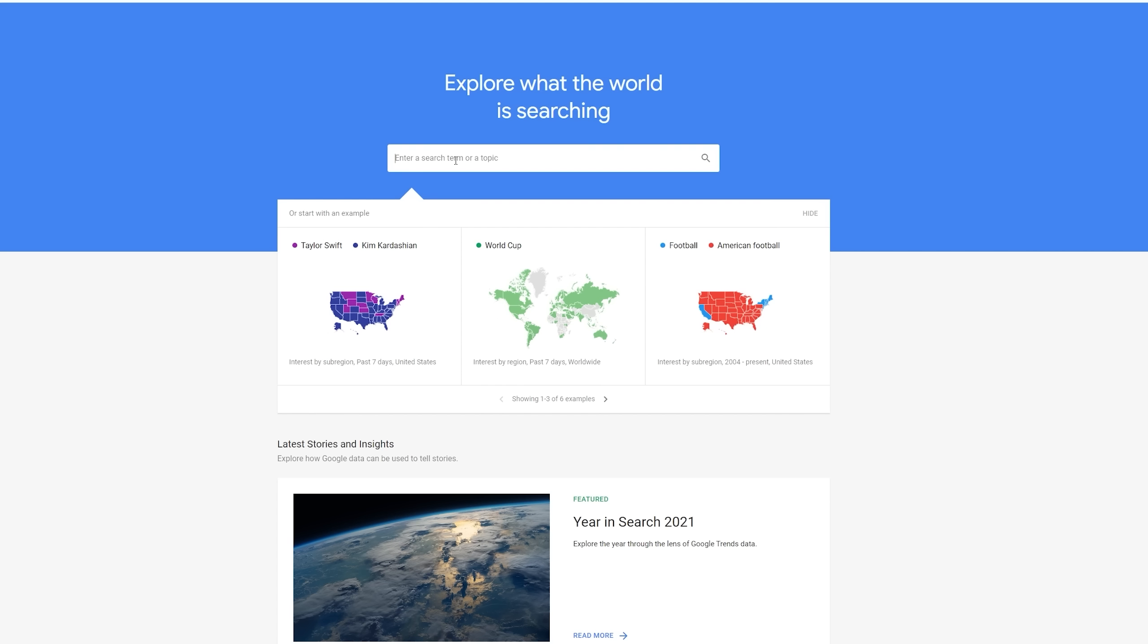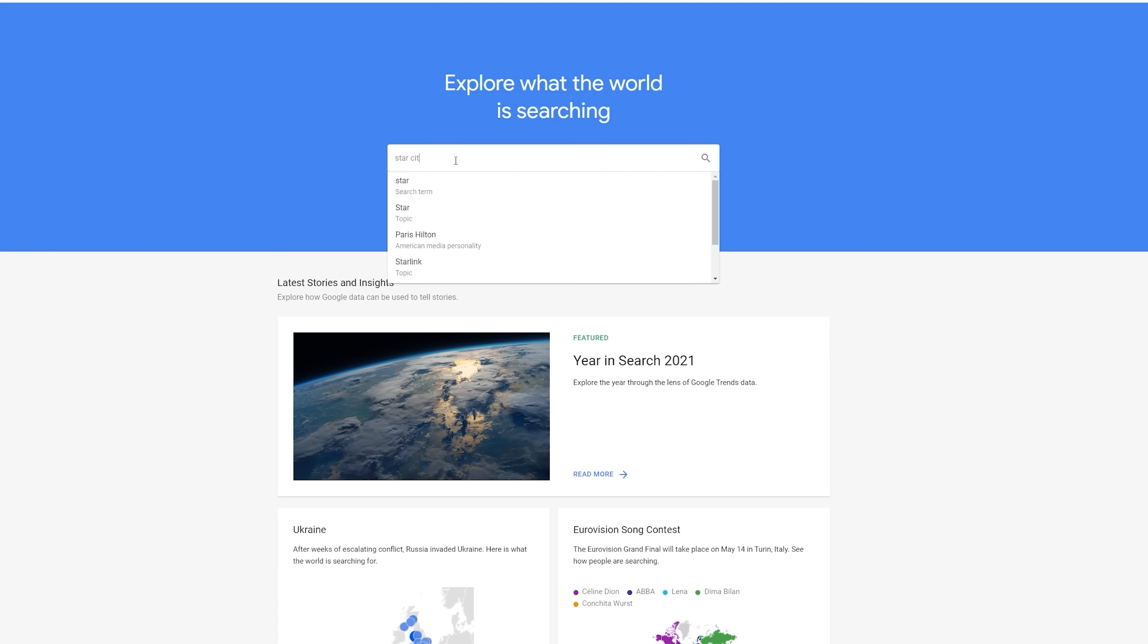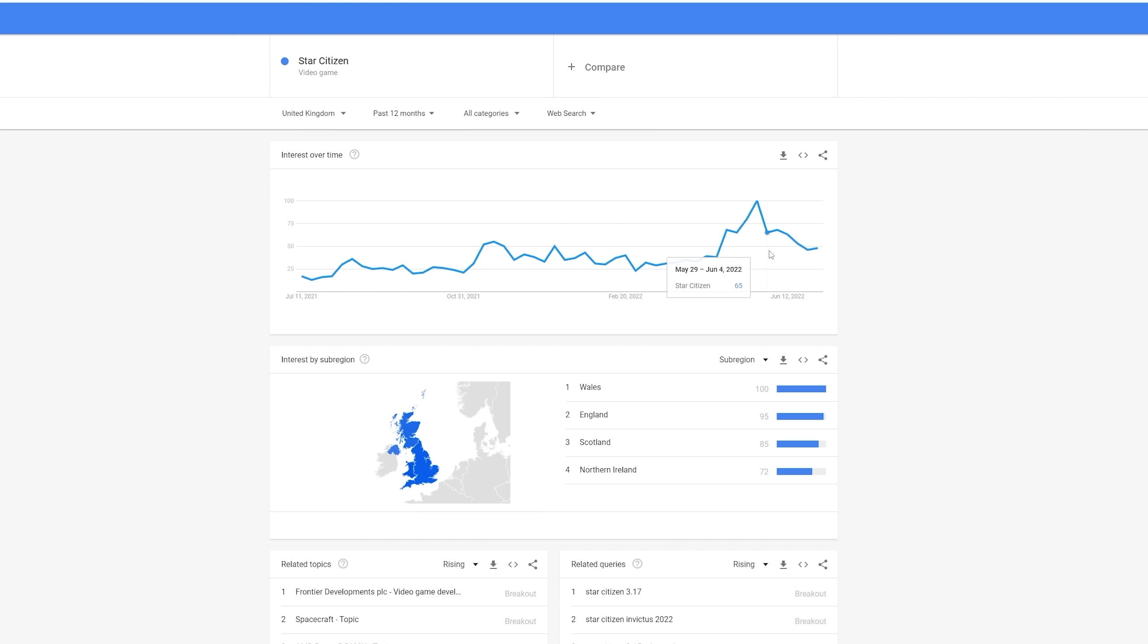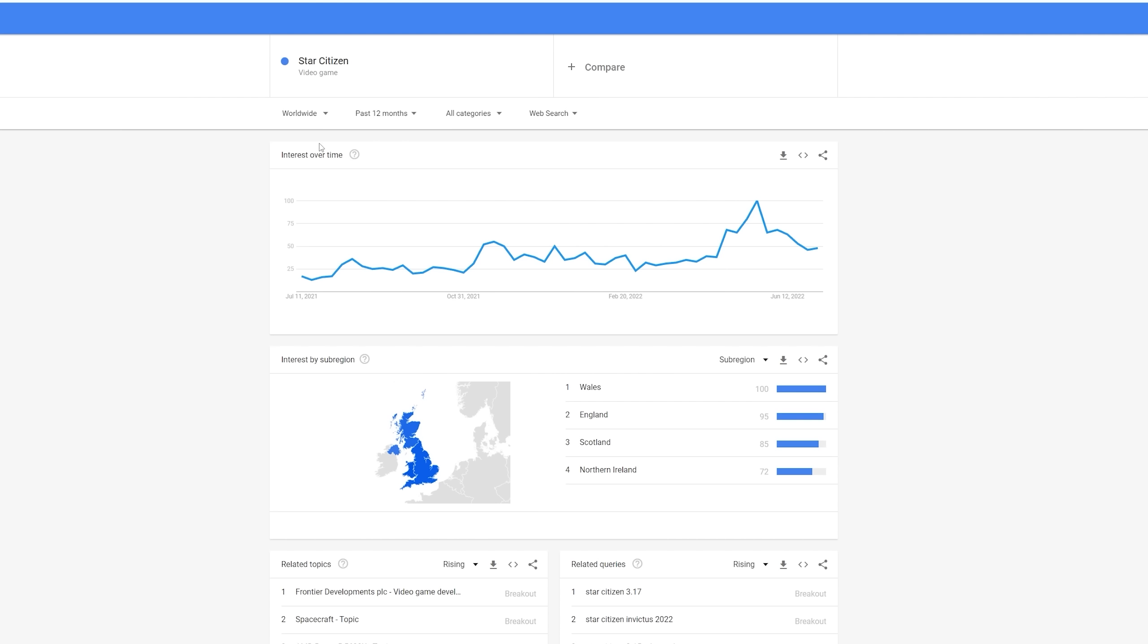Let's check another game, then. We're going to go for Star Citizen this time. Again, we want to look for the video game, not the search term, just so we can get a fair comparison one to the other. So, Star Citizen interest in the United Kingdom over the past 12 months. We're going to change this to worldwide in just a moment. But, immediately, you can see there has been an increase in interest over the past few months.